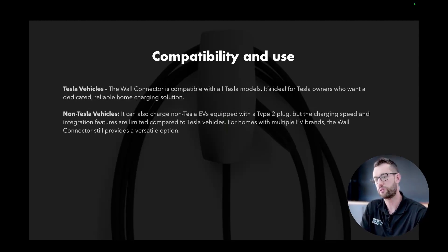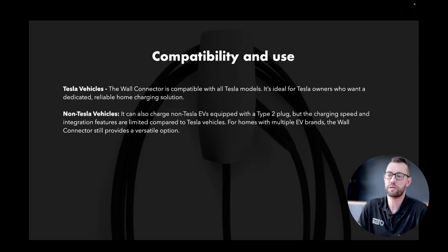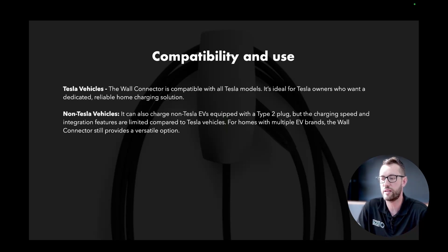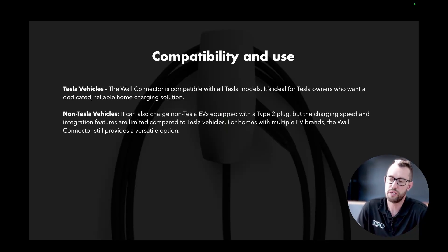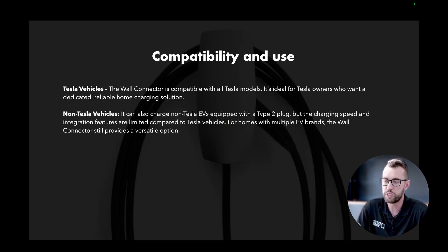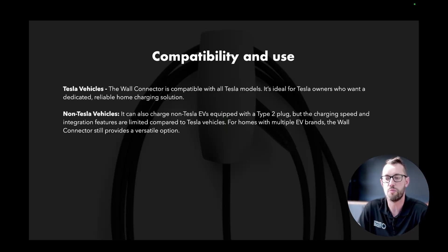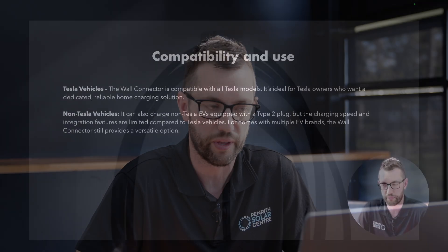Compatibility and use. The Wall Connector is compatible with all Tesla models, making it ideal for Tesla owners who want a dedicated and reliable home charging solution. For non-Tesla vehicles, it can also charge EVs equipped with a Type 2 plug, though charging speed and integration features are limited compared to Tesla vehicles. For homes with multiple EVs, the Wall Connector still provides a versatile option — it can be adapted to different EVs and even EV motorcycles that are compatible with a Type 2 plug.